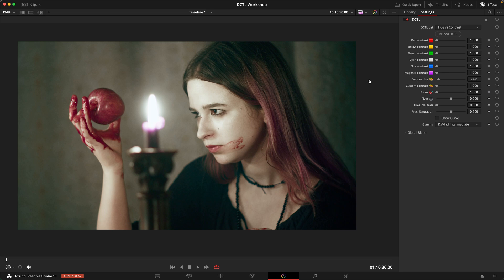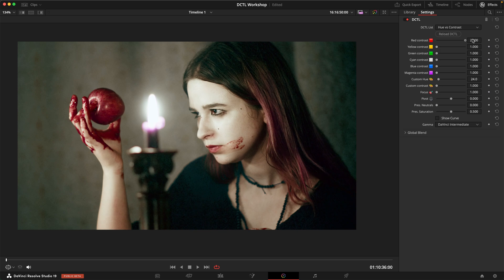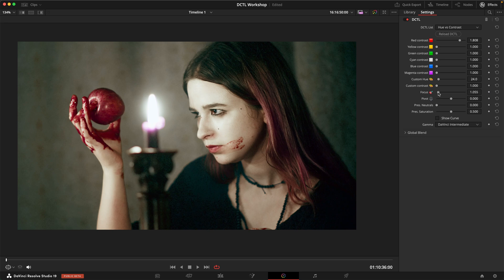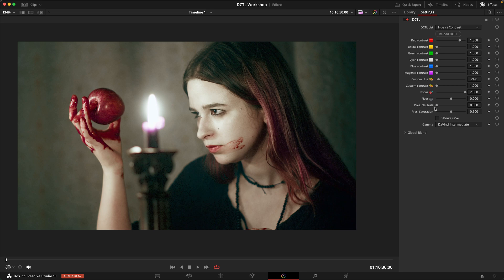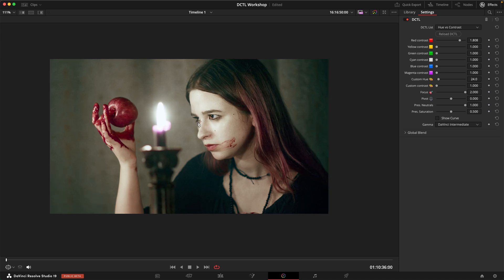So let's have a look how it behaves. Maybe in this shot I want to just make this apple and the blood pop a lot and I can dial in some contrast just in the reds. And if I feel like I'm affecting too much of my image I can use the focus slider to narrow down the hue range. I can also use preserved neutrals to preserve the skin tones and the more neutral tones. And now as you can see we're only really affecting the very saturated reds here.